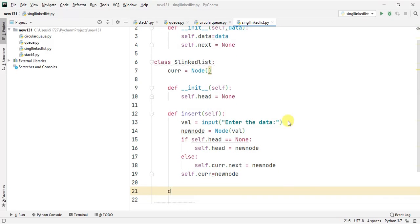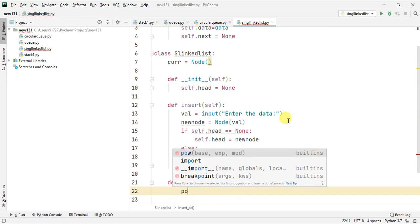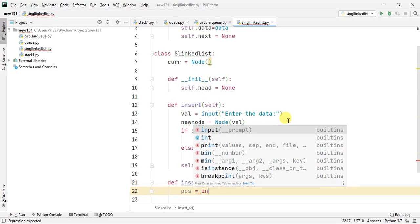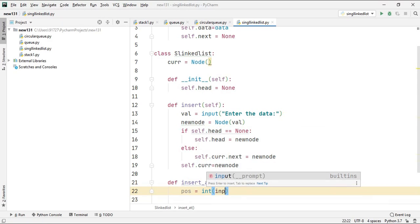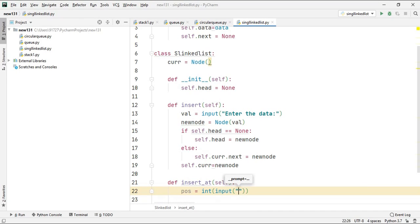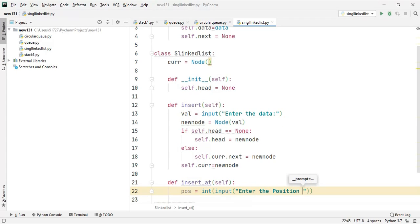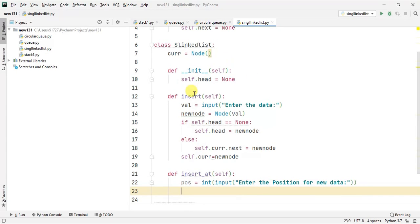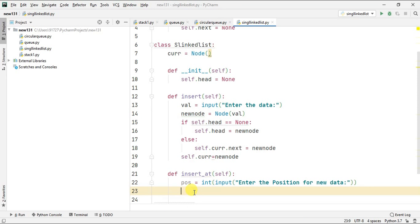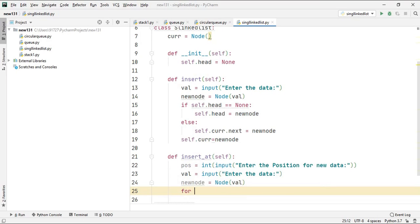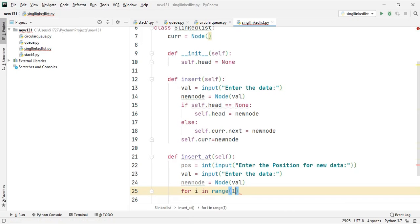Our next function is insert_at. This function allows the user to insert a node at any position in the linked list. It takes pos (position) as input from the user. pos will be an integer type variable so we can use it in looping, and we typecast the input into integer. The val and new_node setup will be the same as the insert function. We start a loop with i in range 1 to pos.